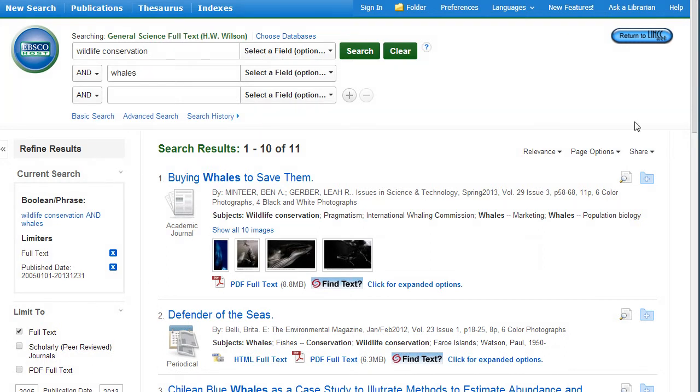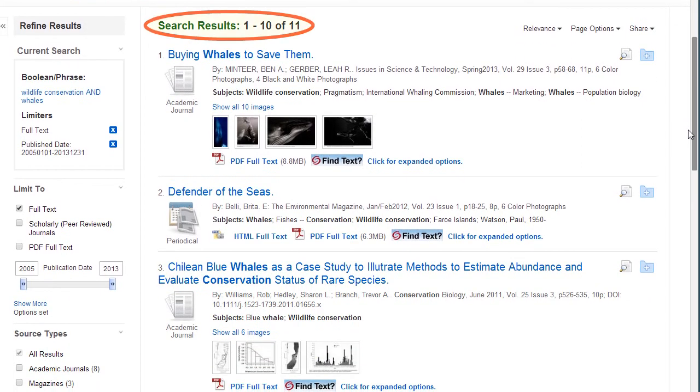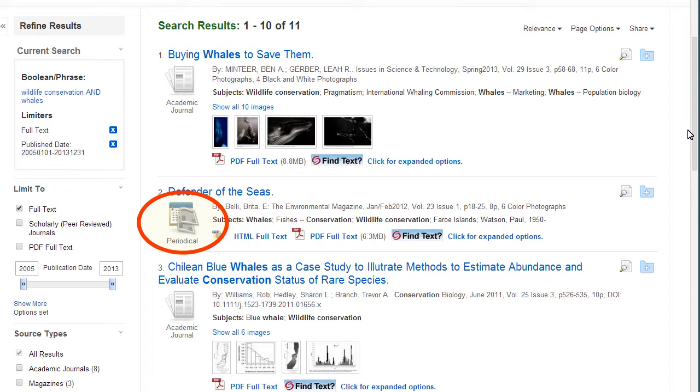Notice that the number of search results was reduced by adjusting the date range. The source type of each article is represented by a graphic. Periodicals are another name for magazines in this database. To view an article, click on the title.